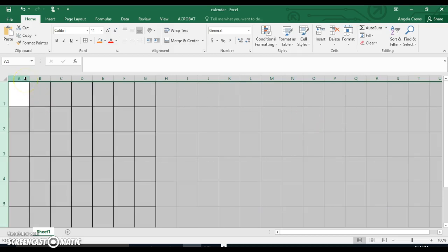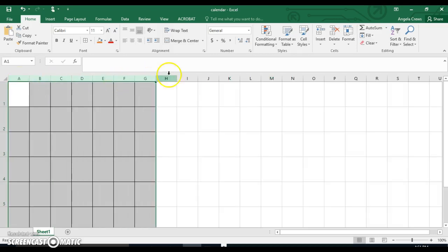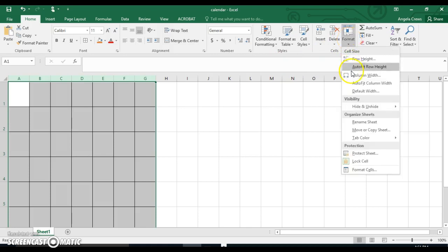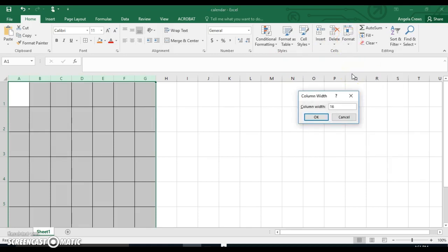Do the same thing to your columns except make those 16. You're going to highlight columns A through G, hover your mouse over A. Now it's a black down arrow. Drag to G, Format, Column Width, 16. Okay.